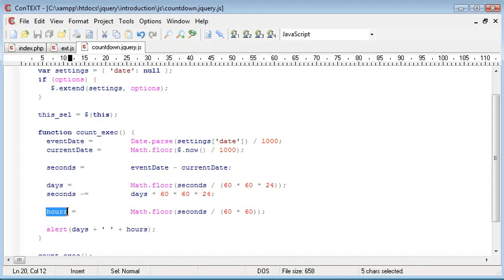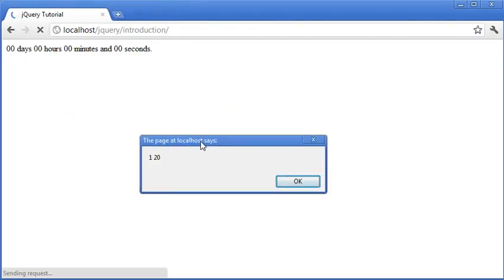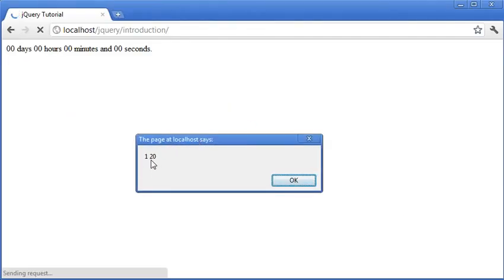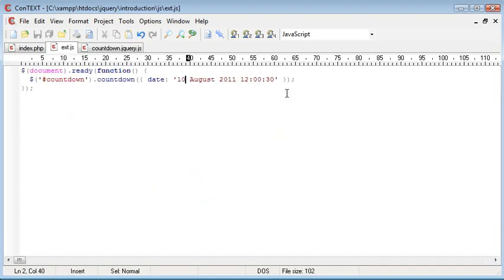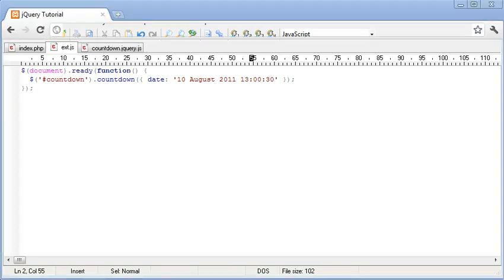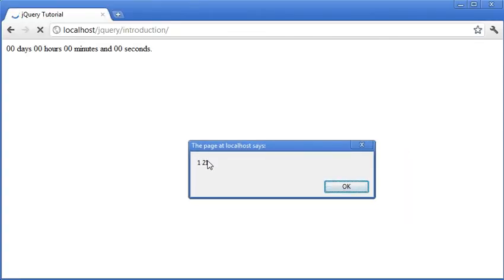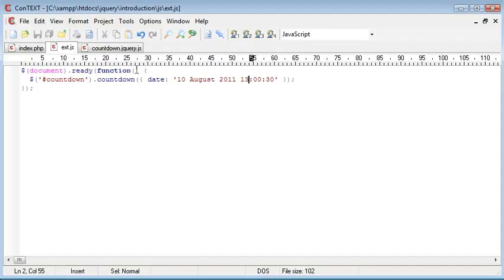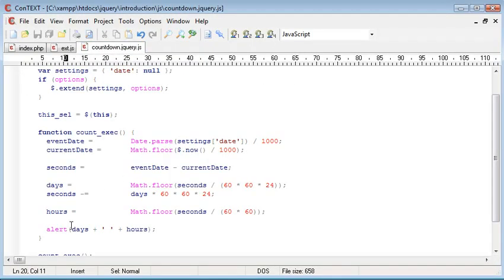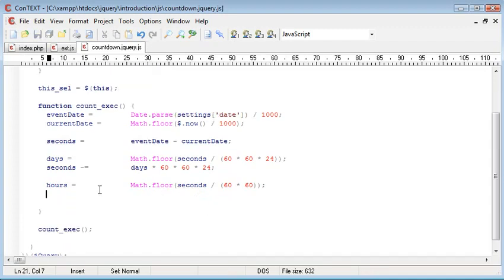And then when we calculate the hours, it will display the correct value. So we've got one hour and 20. So now that we've got one hour and 20 from the 10th of August at 12, let's change this to 13 and refresh. And you can see it's changed to 21. So we now know that this works because we're alerting out the days and the hours. So we'll not alert out anything else. We'll just go ahead and correct each one.